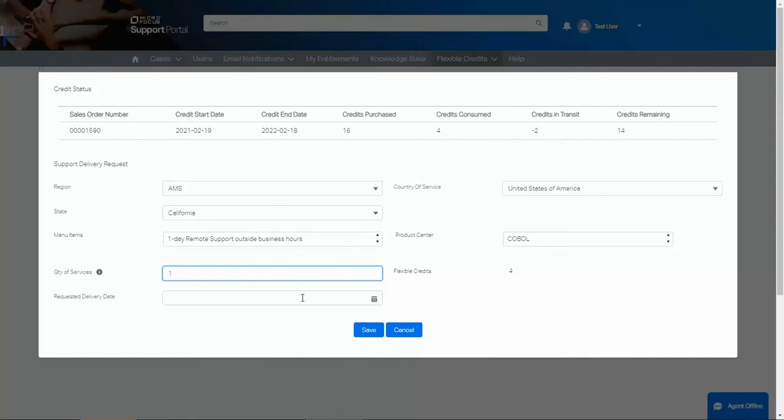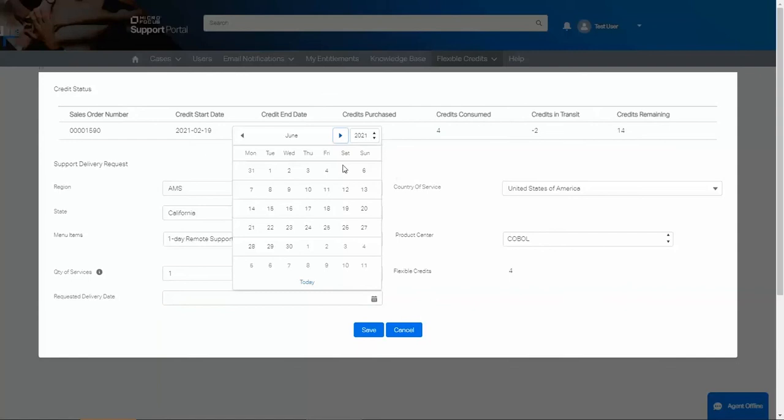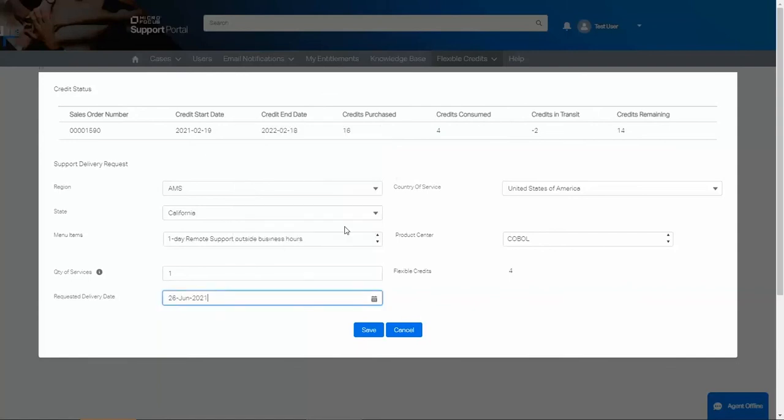Finally, we want to select the requested delivery date. I will use the calendar to select the date. In this example, we will choose the last Saturday of June and click Save.